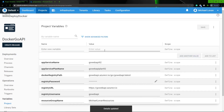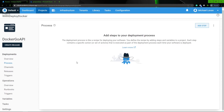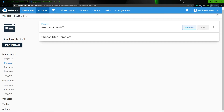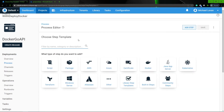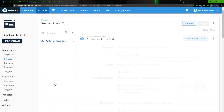Now we have all of the variables added in. So now that these variables exist, we're able to start creating our steps. I'm going to go to my process here and add a new step, and then once I add a new step, I'm going to go to Azure and we're going to see a step template for running an Azure script.